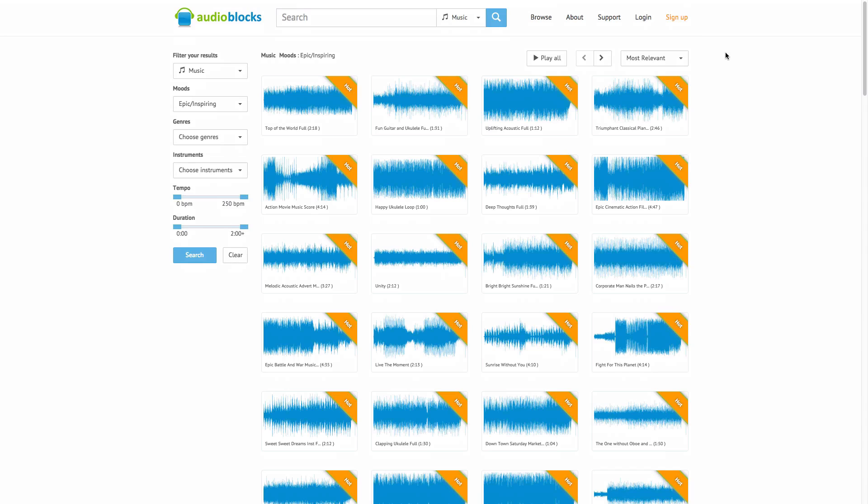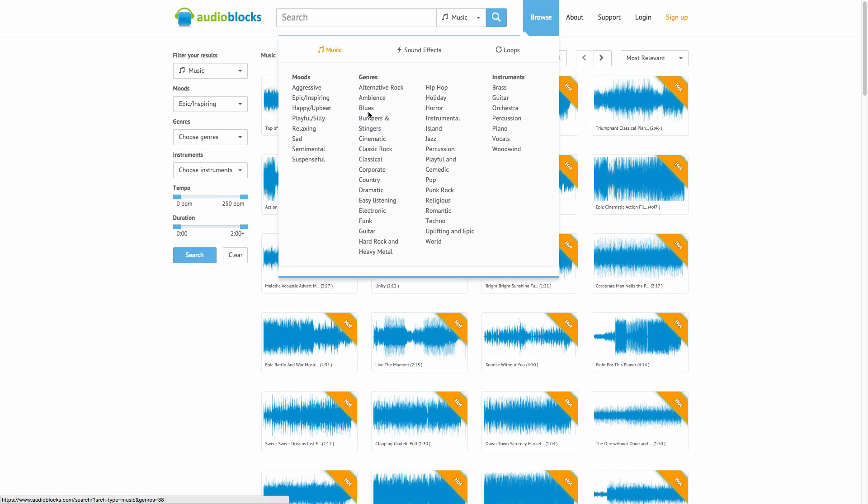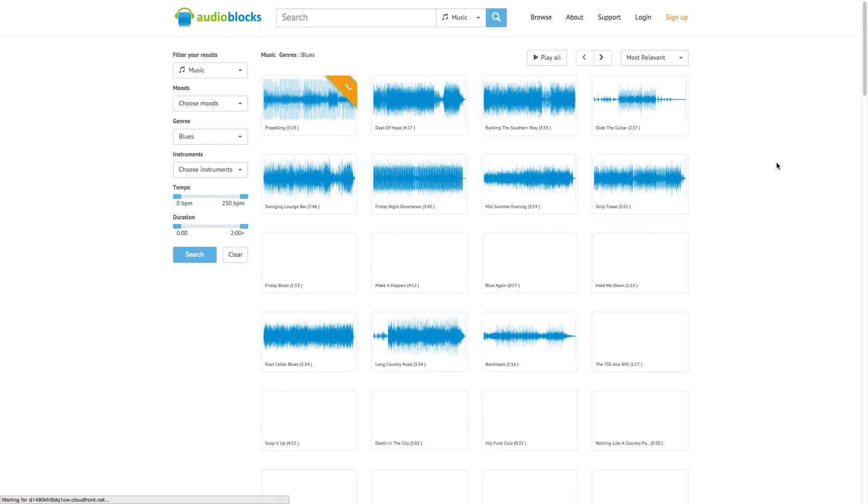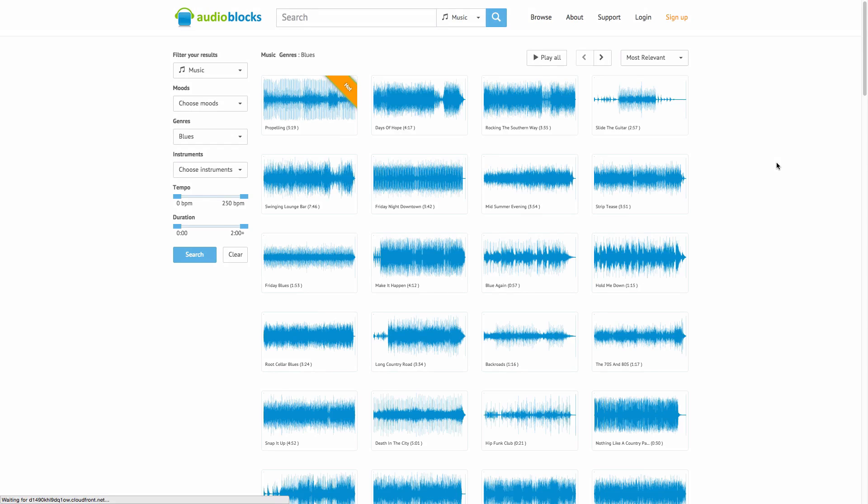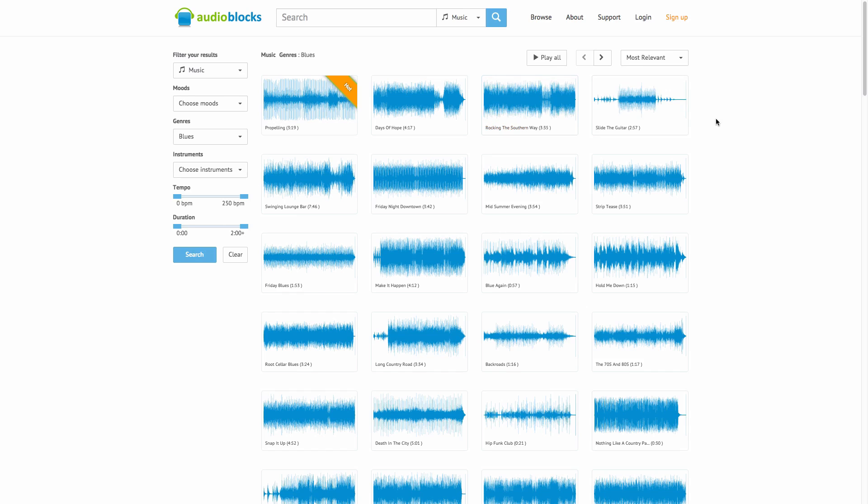They have a huge library of content available for you to download and it's royalty free as well. You can go ahead and go over to browse and you can search for music, sound effects, and loops for you to use on your projects and videos. Say you want to go over to genres, you can go over to blues if you want to download some blues music. You guys can actually select a file, maybe you want to download an mp3 file or a WAV file. You can go ahead and select it and it will download to your computer. Again, a link for that will be in the description so you guys can start your 7 day free trial.